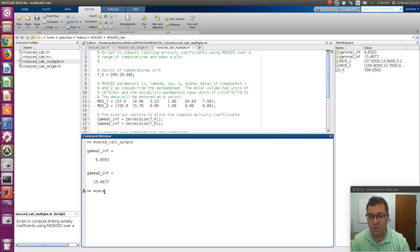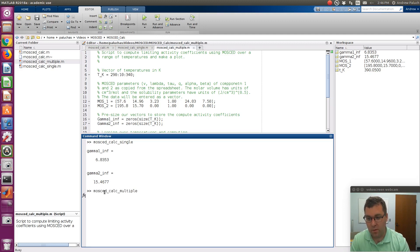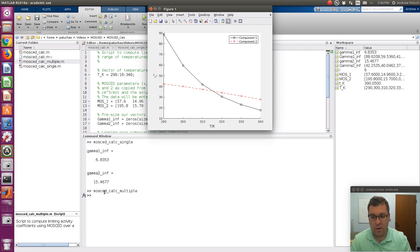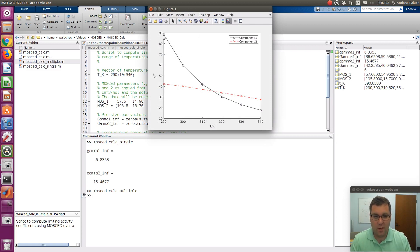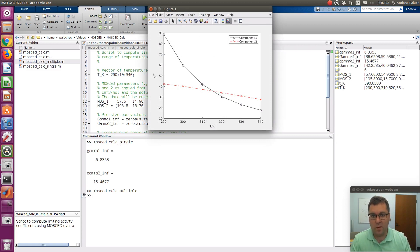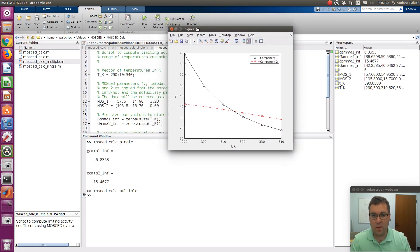So if I were to run this, MOSCADCalcMultiple, the result is I have a plot. So this will be component 1 as a function of temperature, component 2 as a function of temperature.